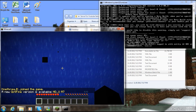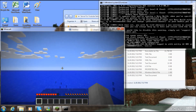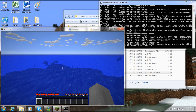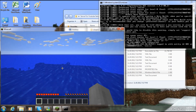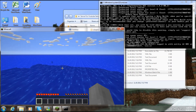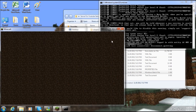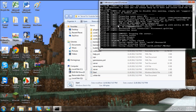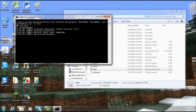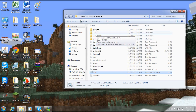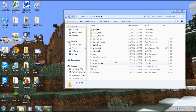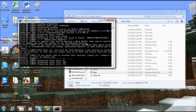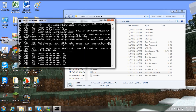Once you've joined, you'll get a spawn — mine happened to be in the middle of the ocean, which is a pretty unfortunate world. If you want a different world, close down your server, drag the world folder to the trash, and restart the server. It will load a brand new world.